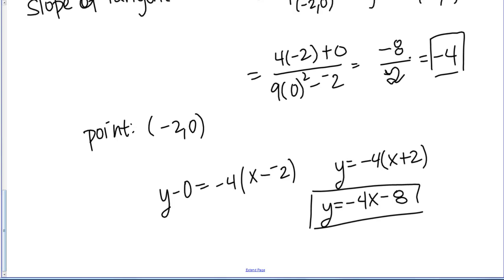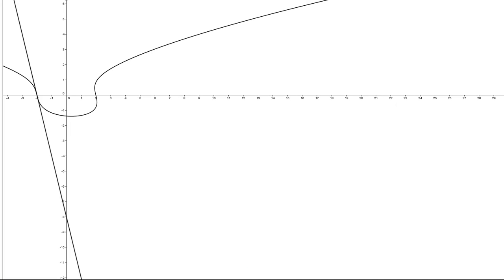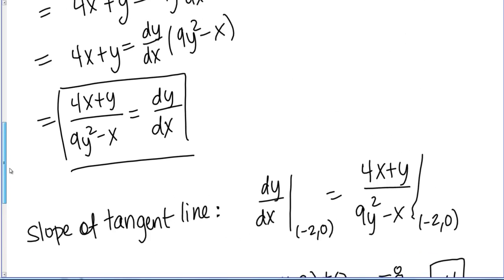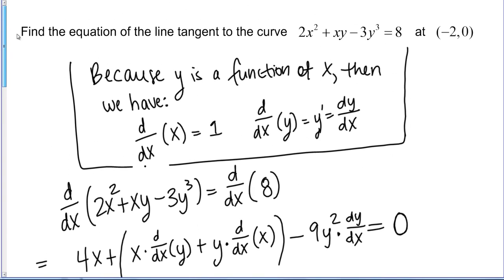If you have software capable of graphing implicit relationships, you can actually check this — I'll pull that up quickly. This shows the implicit curve and then the tangent line, which indeed looks like a tangent line at the point negative 2, 0. This is how you find the equation of a tangent line when you have an implicit relationship.